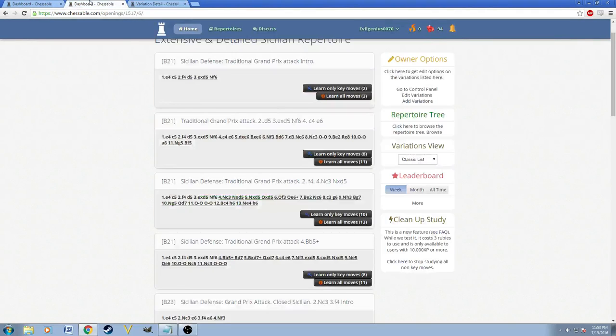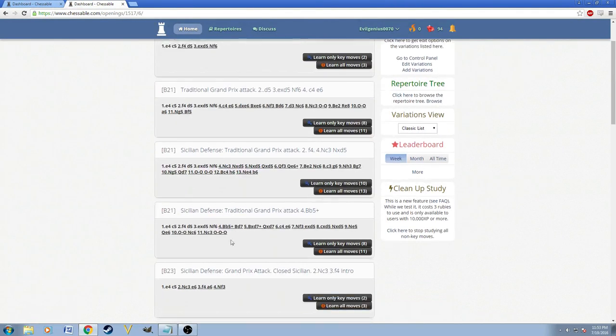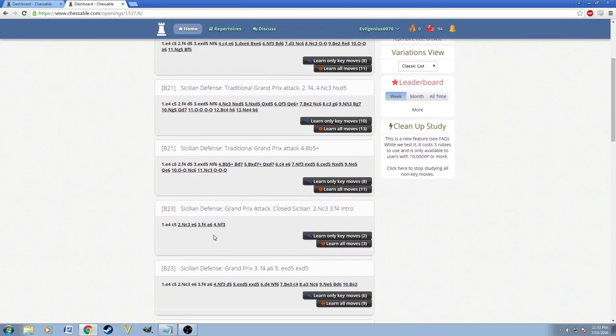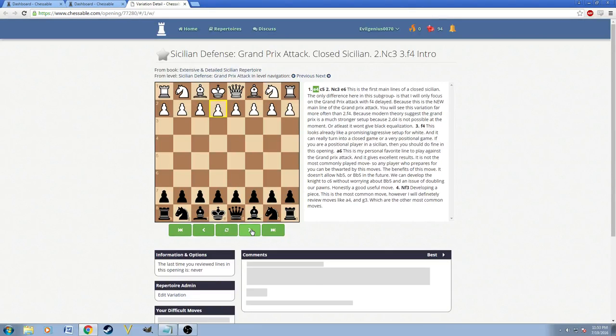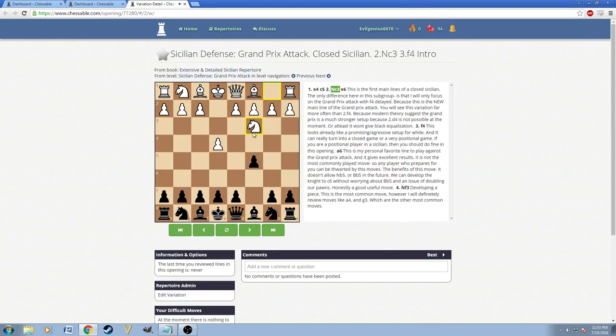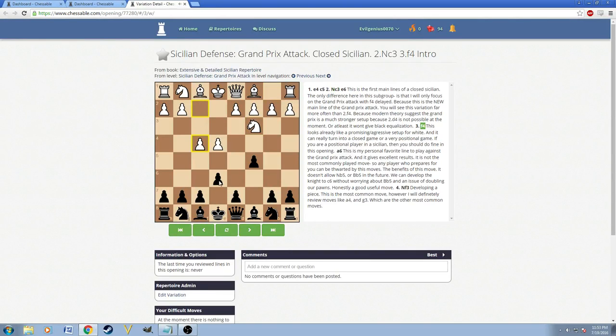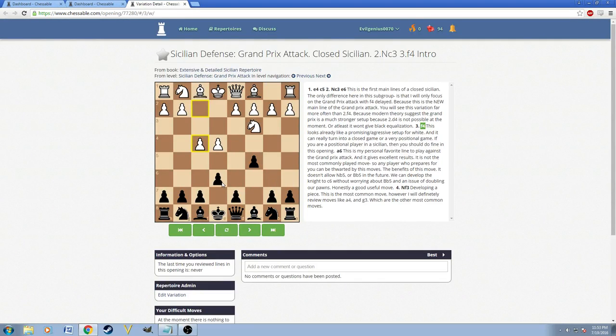However, that's why people who play the Grand Prix Attack, they don't play the traditional one anymore. They often play this closed Sicilian type Grand Prix Attack. Where instead they play Knight F3 and then they play F4. And to this we reply simply with E6.